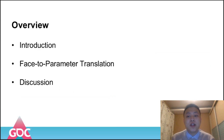Back to this talk, it has three parts: an introduction of the character customization system, the details of our algorithm, and some discussions.